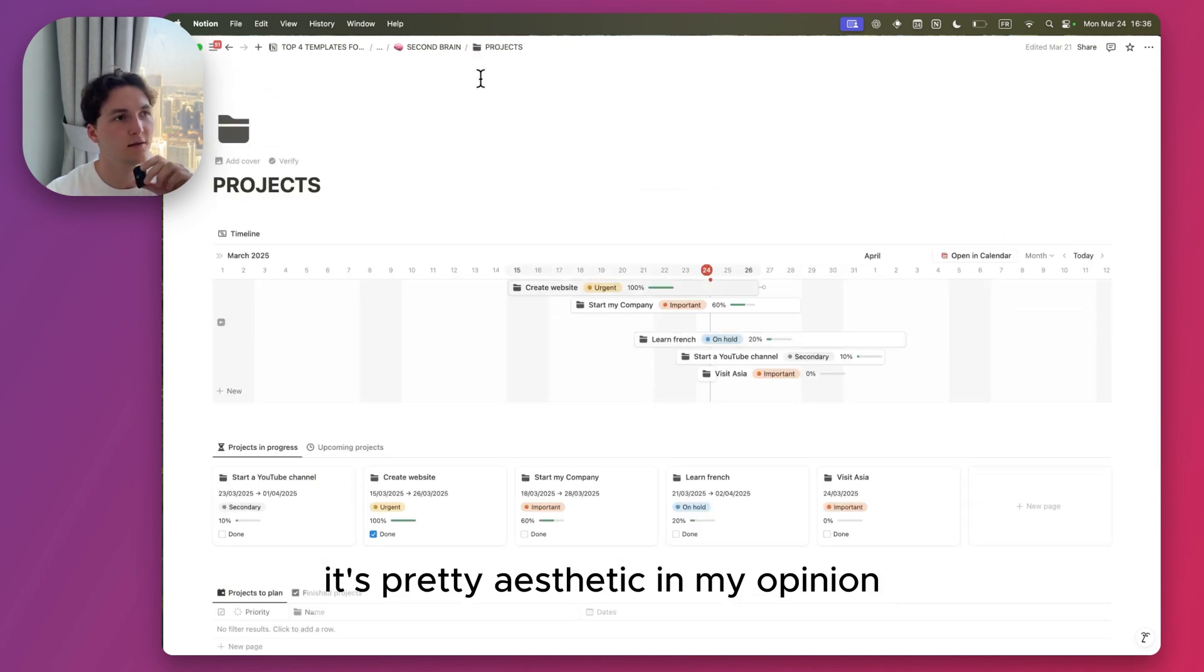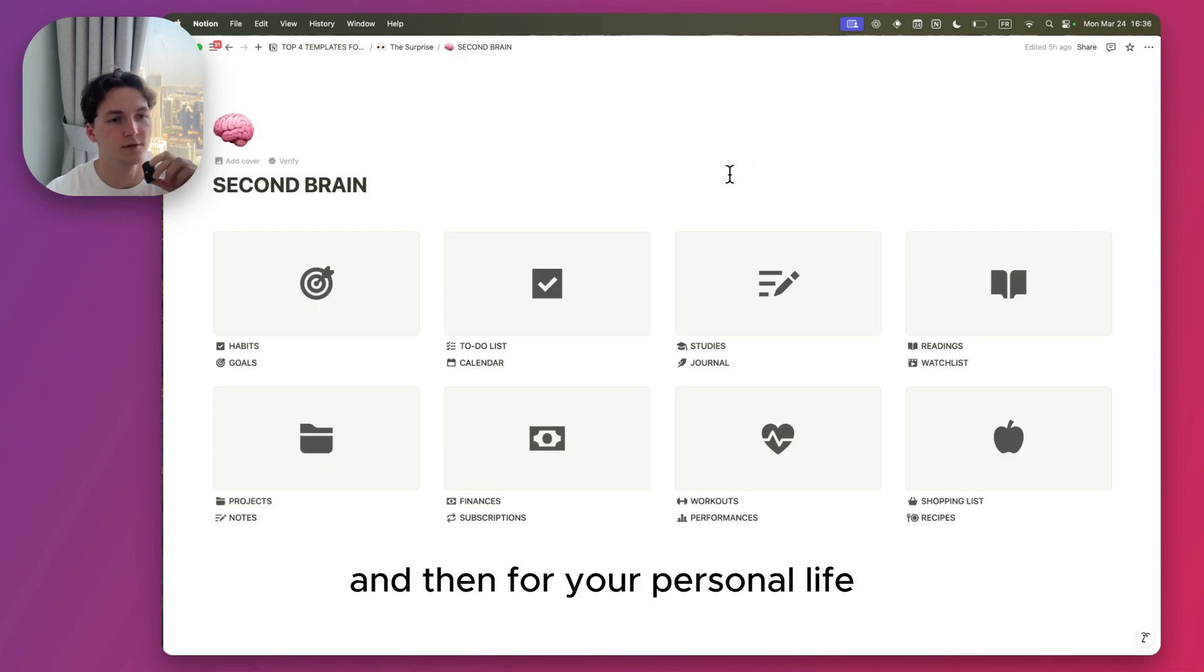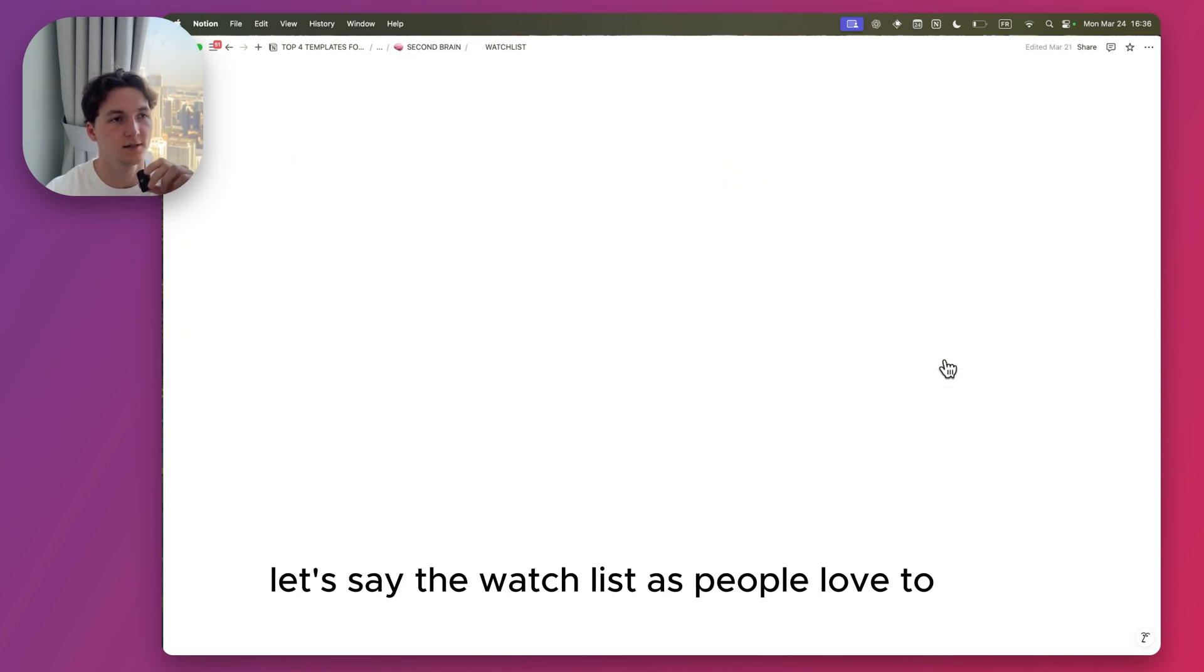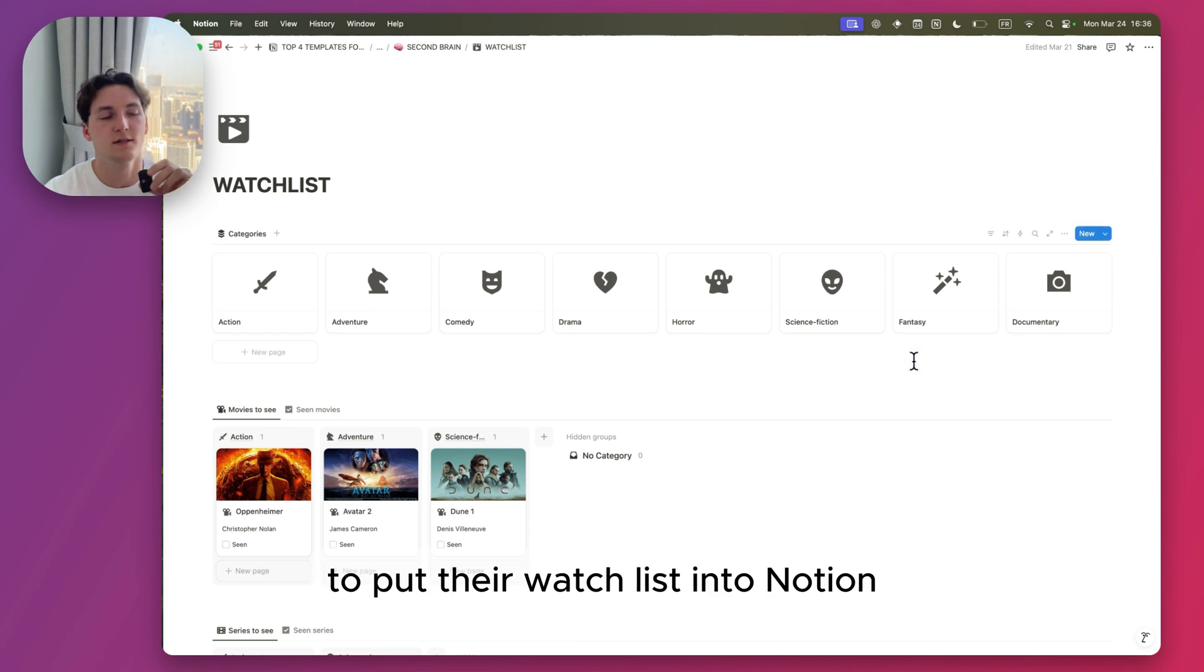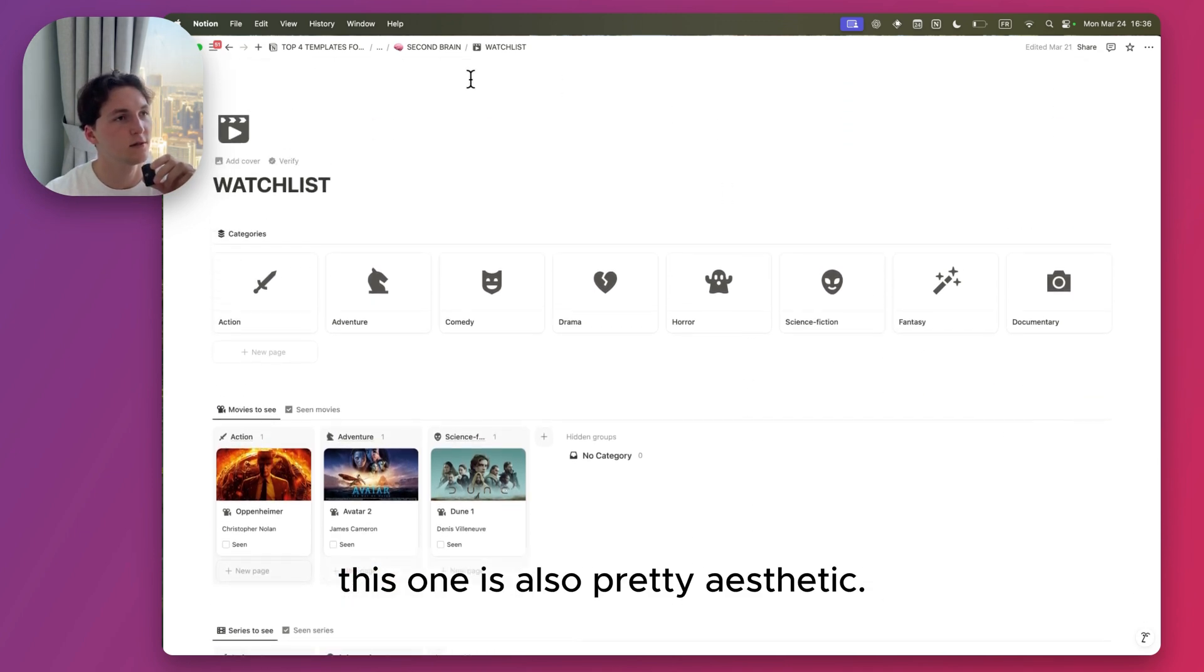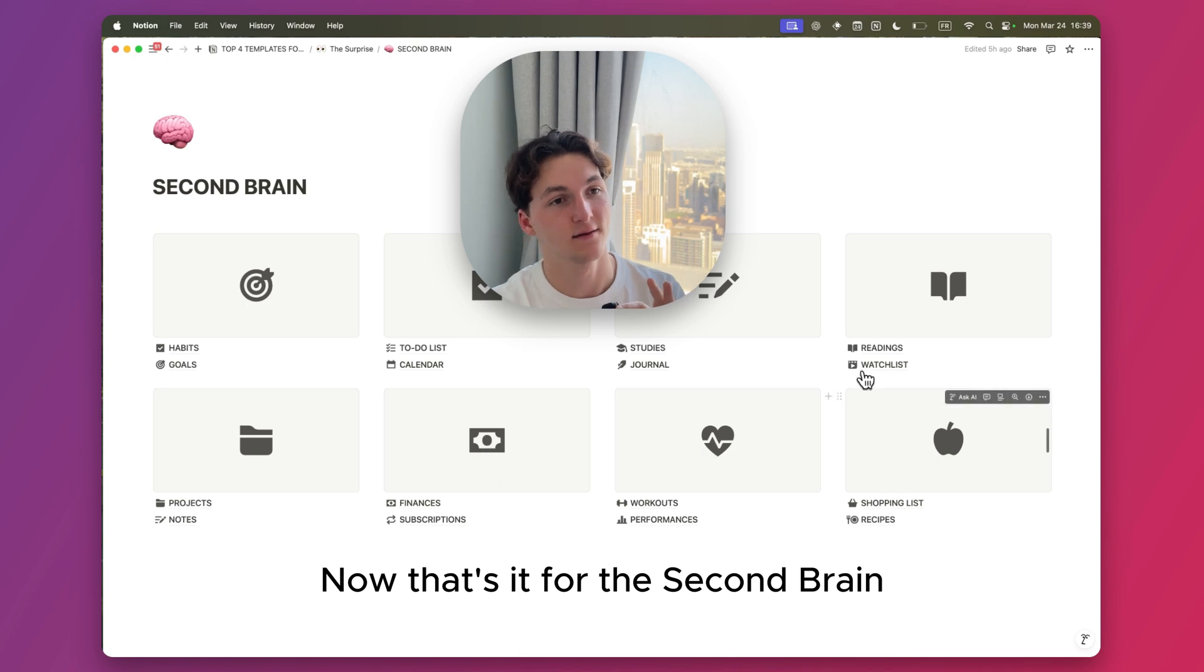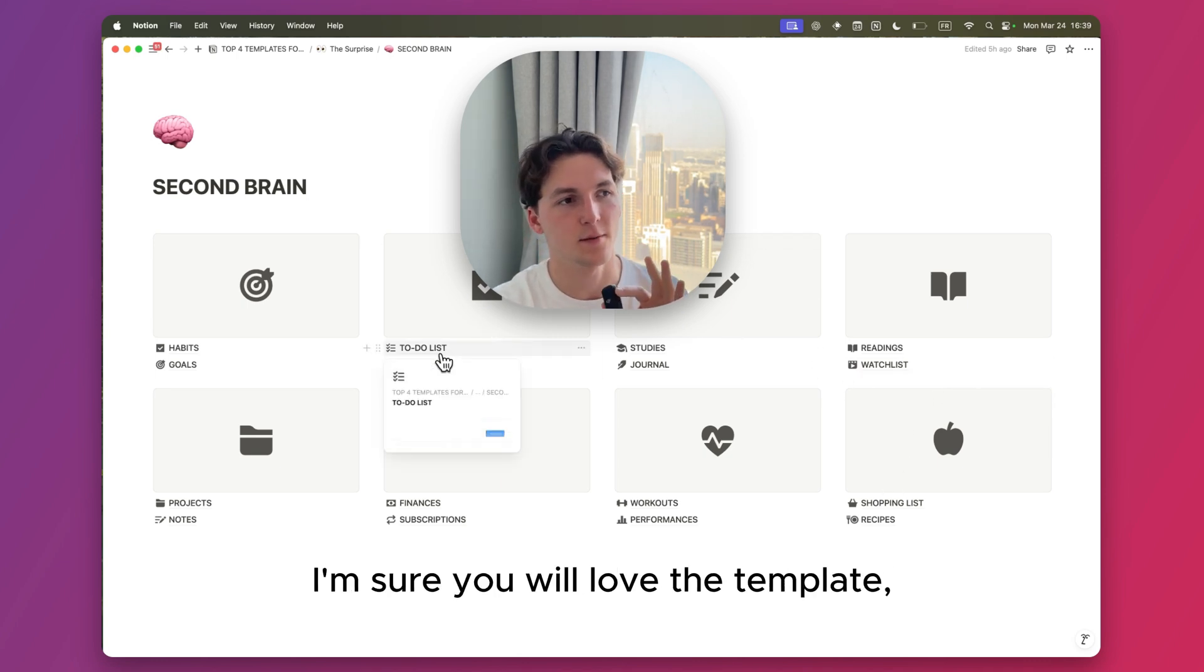And then for your personal life, let's say the Watch List, as people love to put their watch list into Notion. This one is also pretty aesthetic. Now that's it for the Second Brain. I'm sure you will love the template.